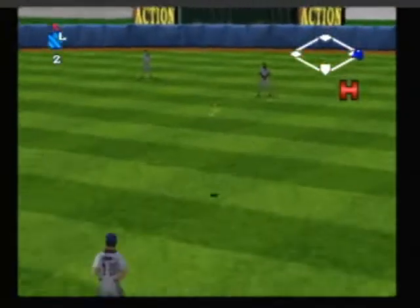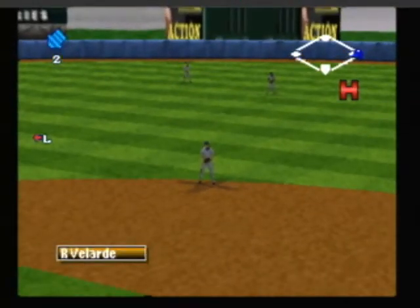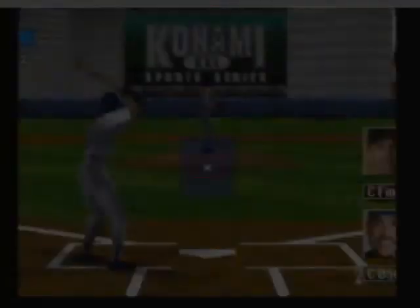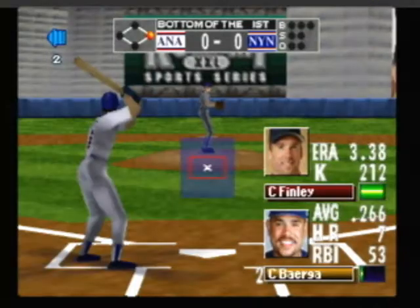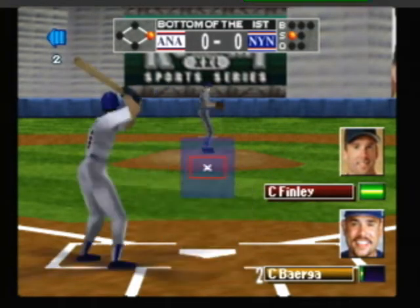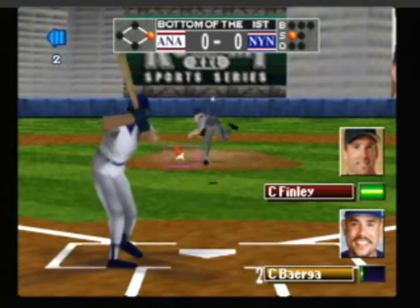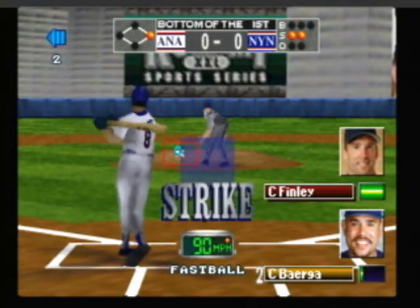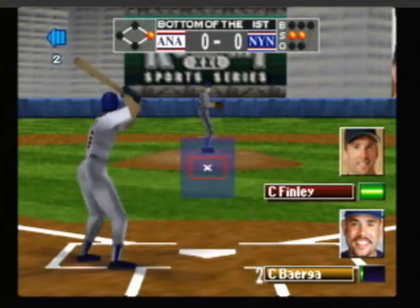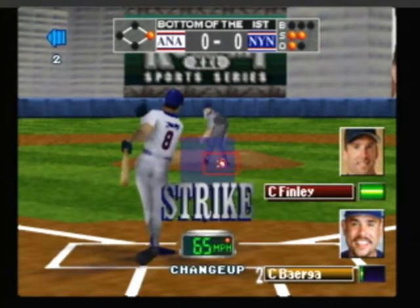Here's the pitch, that's strike one. Now the pitch — swung right through that one. Here's the pitch — struck him out.